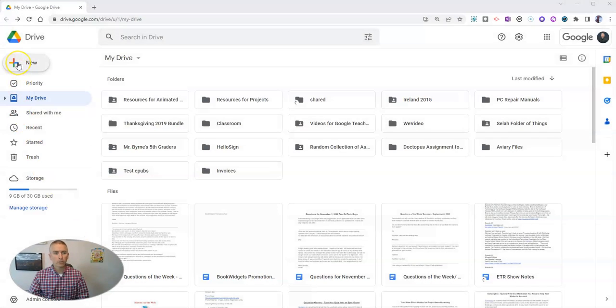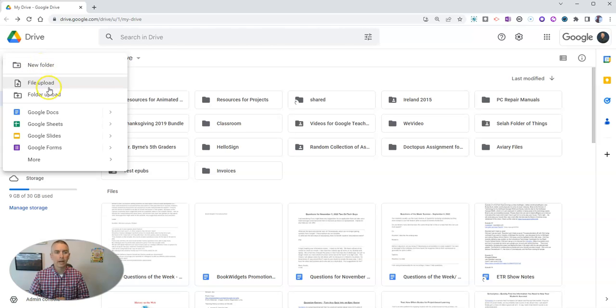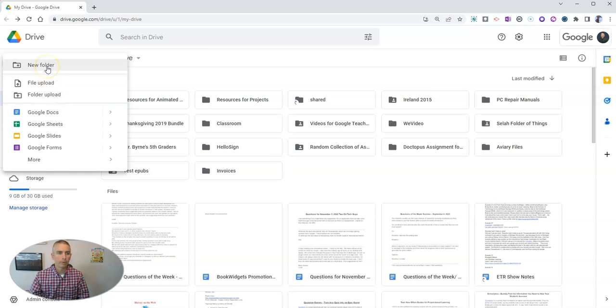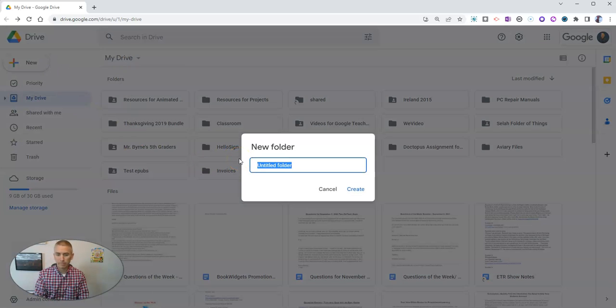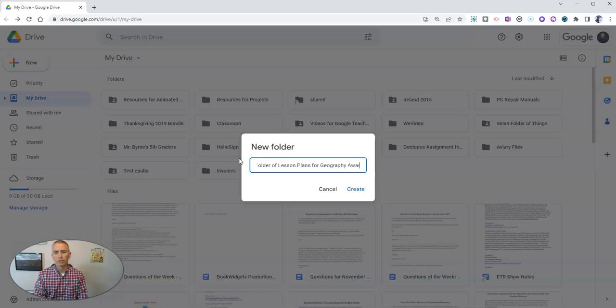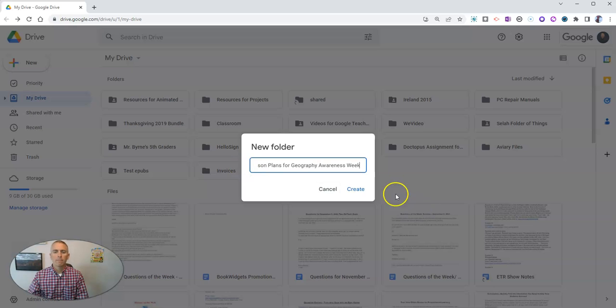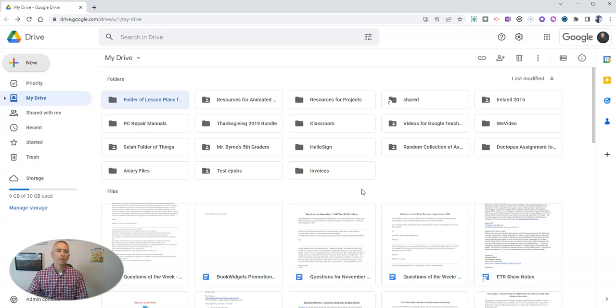So first of all, let's create a new Google Drive folder from scratch. We're not uploading a folder from a computer. I'm going to call this one folder of lesson plans for geography awareness week, which is coming up pretty soon. I'm going to create my folder.